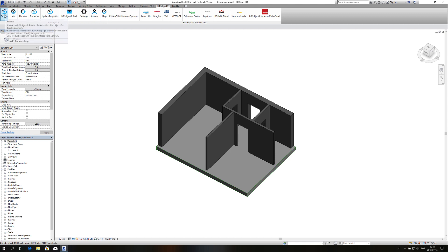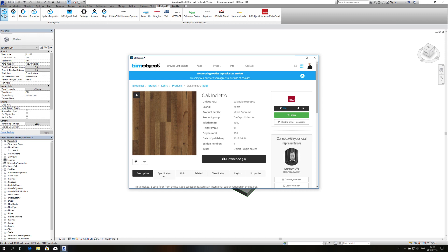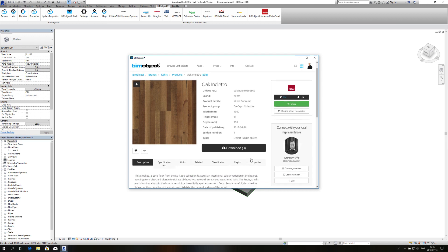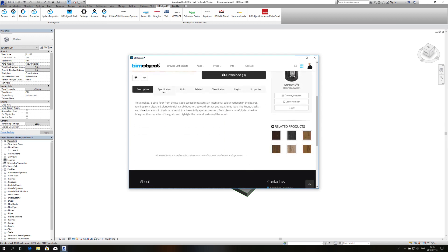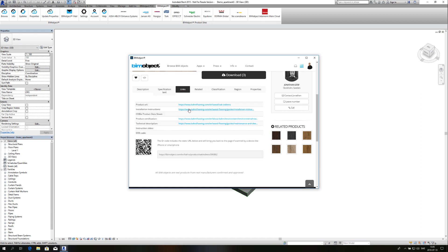I'm going to use the BeamObject Revit app and use the browse function. I have searched for Shells on the portal and selected one of their products. As you can see we can also filter through more products. And here at the product page I have a description and a specification text.